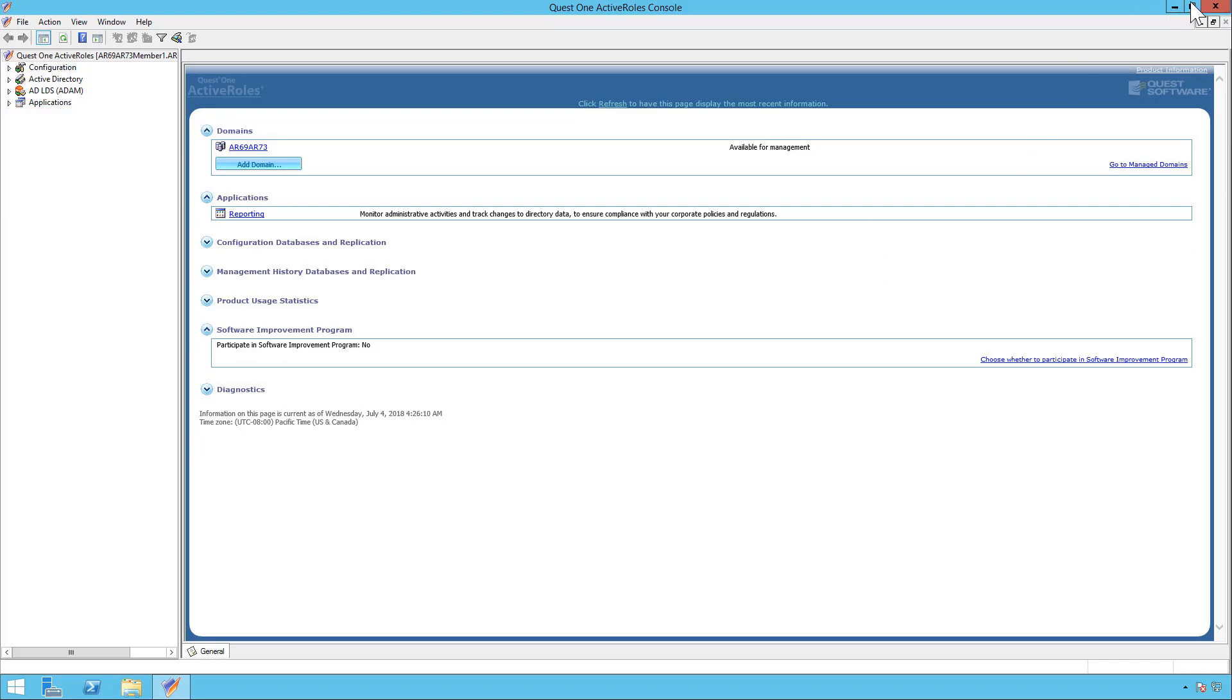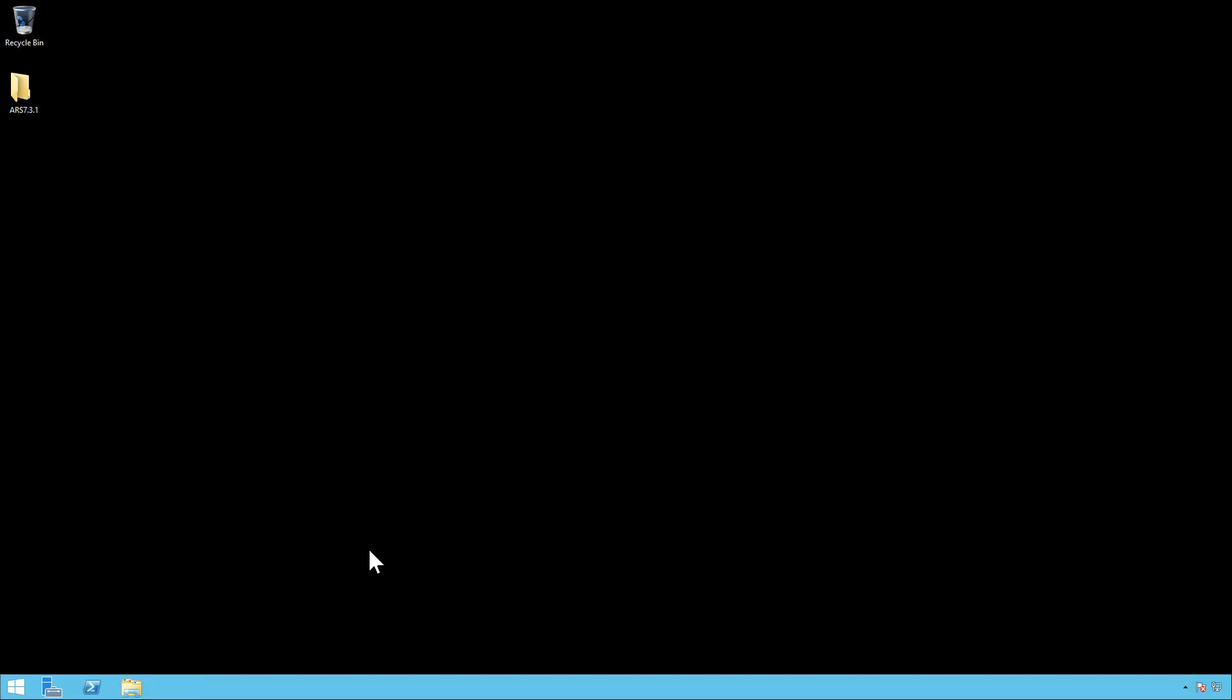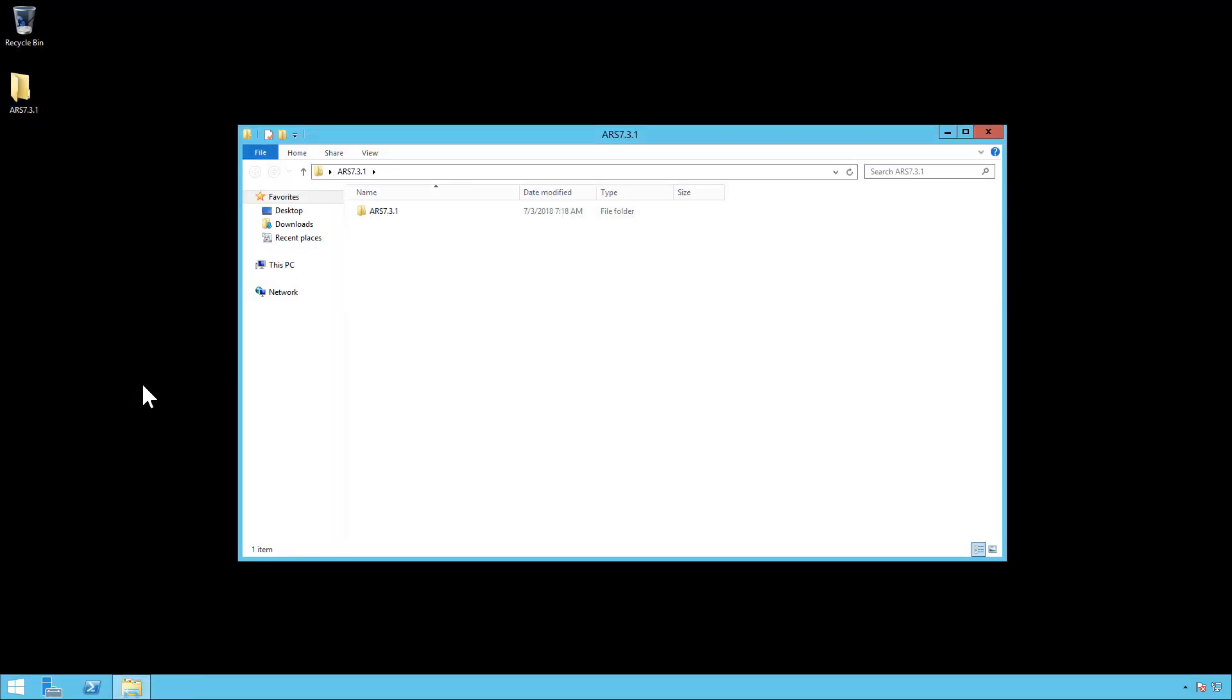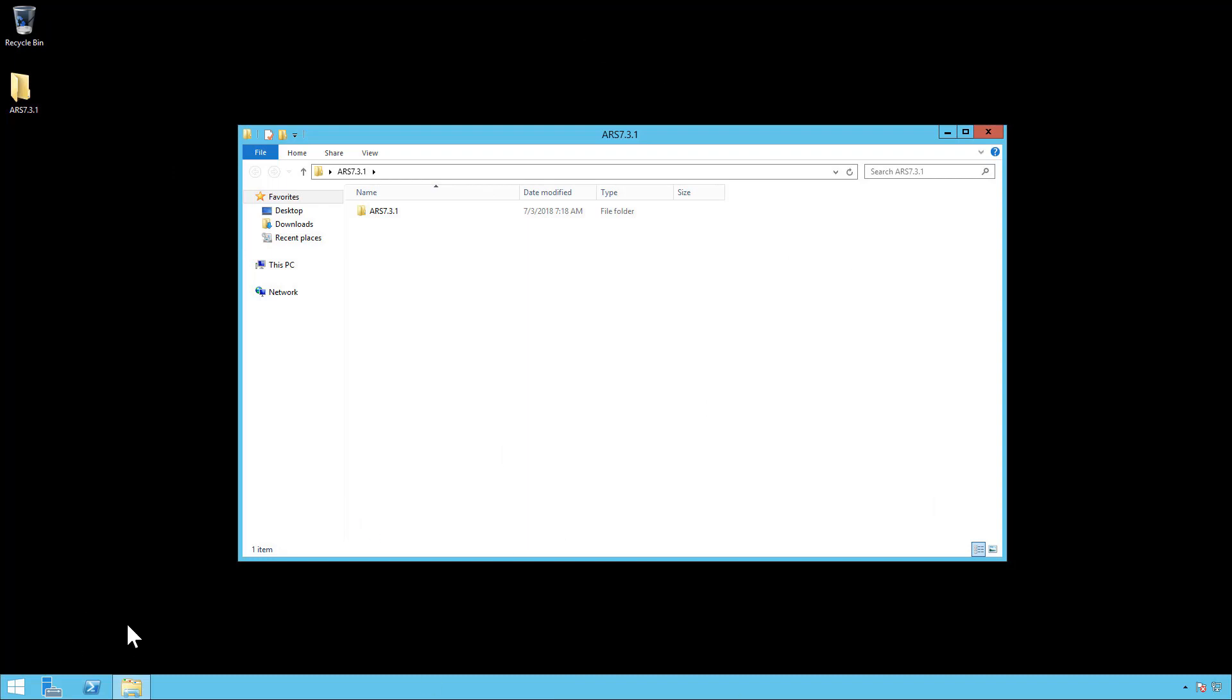So we're simply going to close the console here and bring up the ARS 7.3 installation files. Now it's important to remember that this is going to create a new database and we are going to transfer the 6.9 information to the new ARS 7.3 database. So it's not an in-place upgrade. They're going to both be running on the same system. After you install 7.3 you will have to uninstall 6.9.